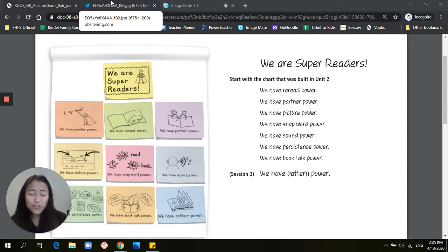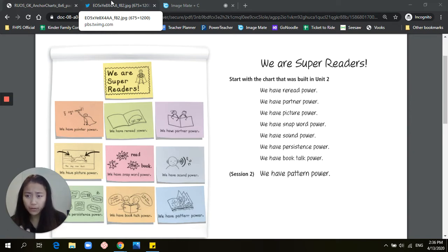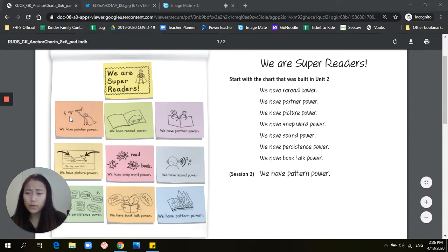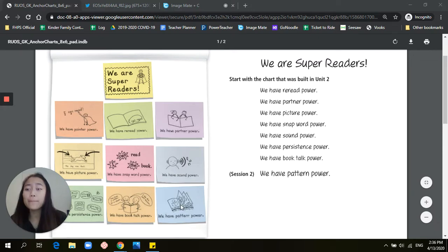Friends, so last time we talked about superpowers — we talked about how all these powers are super important: our pointer power, read power, partner power, picture power, snap word power, sound power, person's power, book talk power, and pattern power.